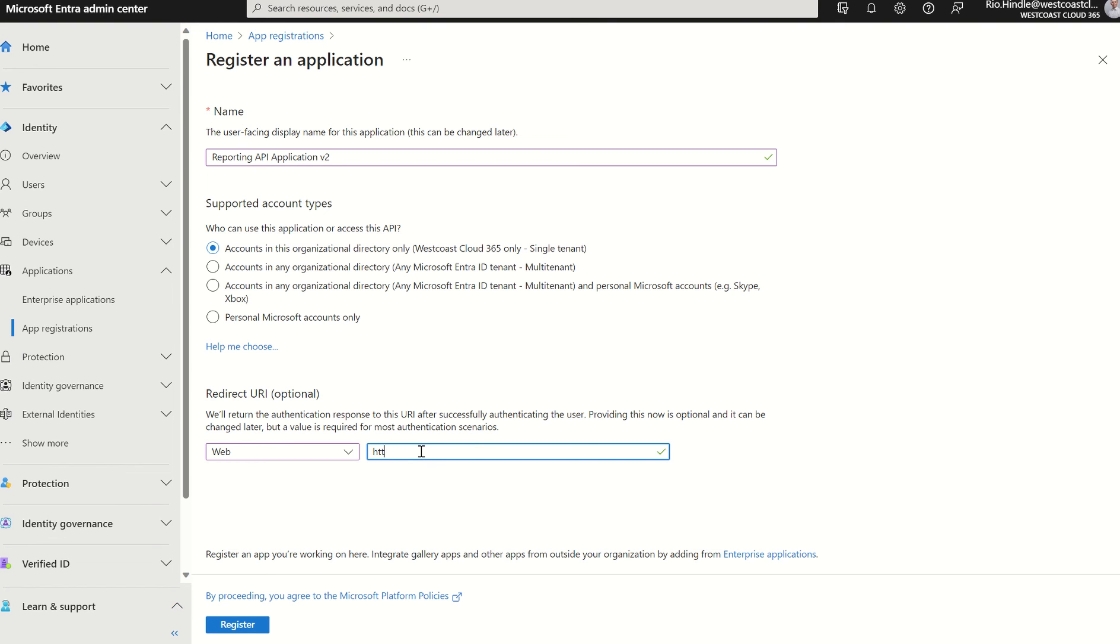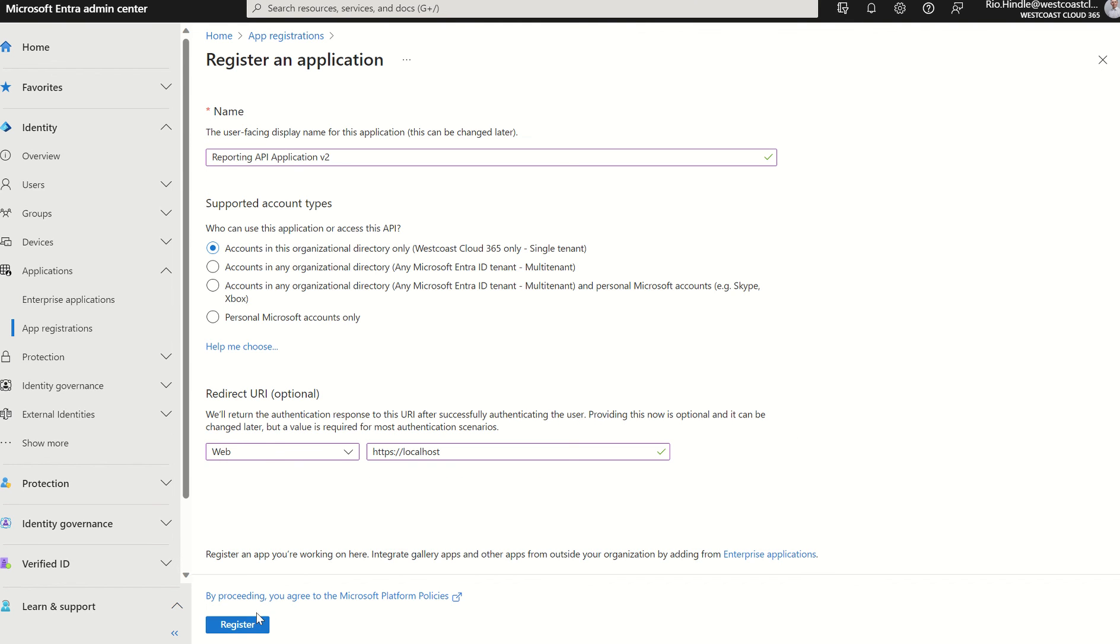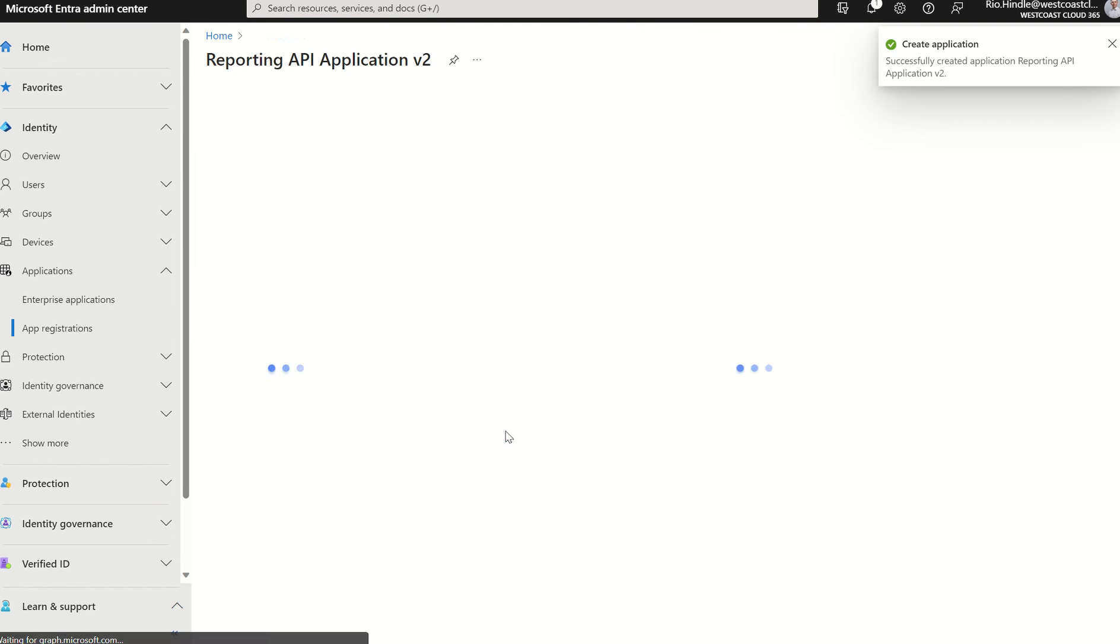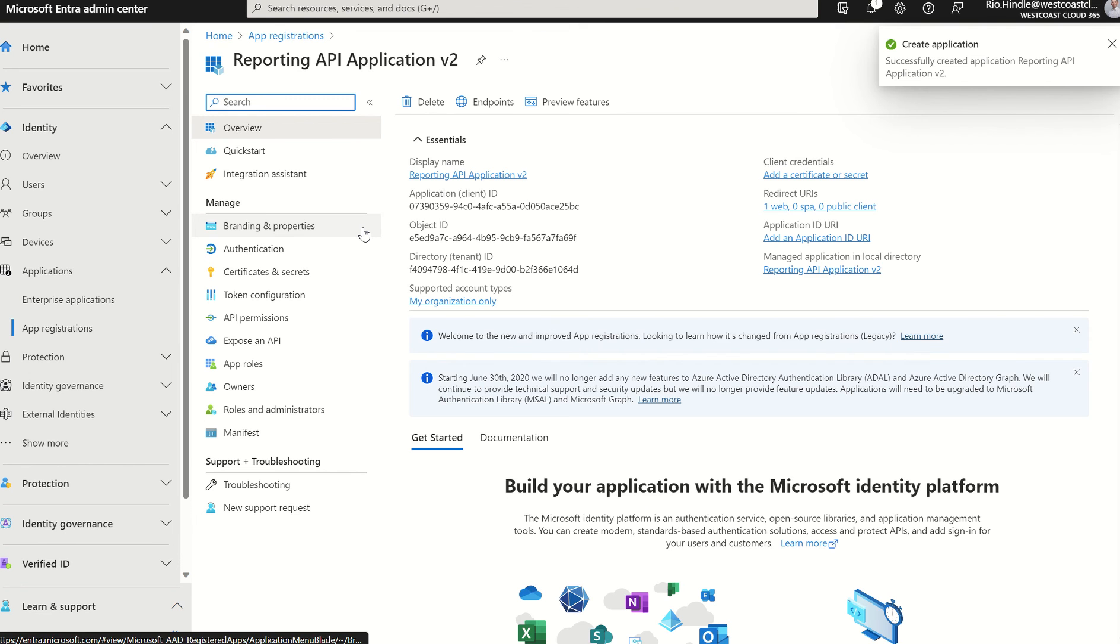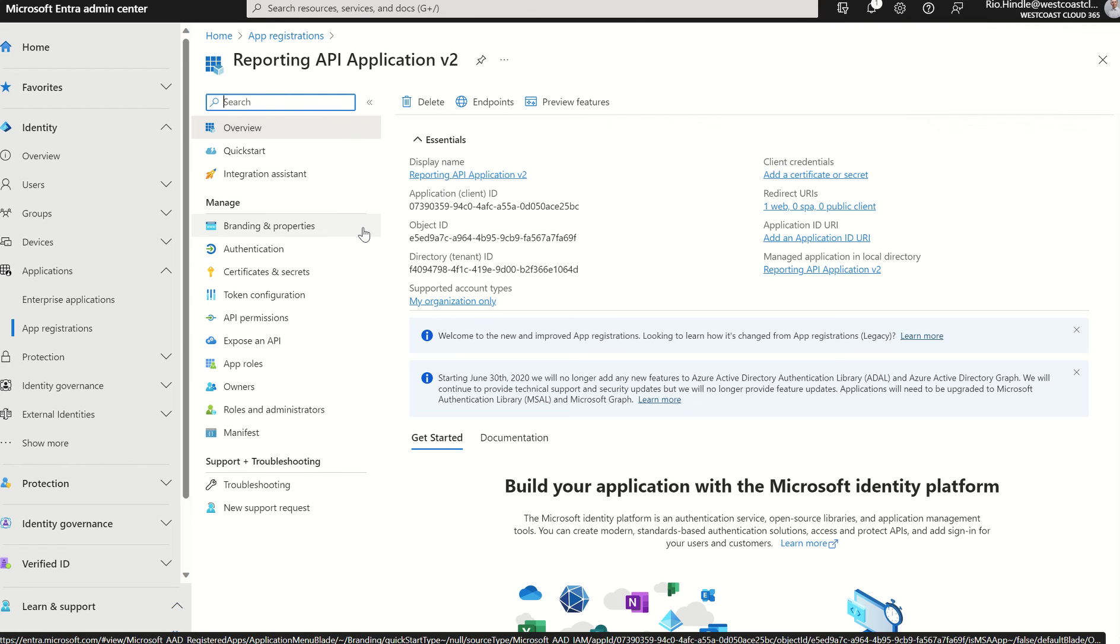So HTTPS, semicolon, forward slash, forward slash, localhost. I'm going to press register. This should register successfully, and this has now created our app registration.